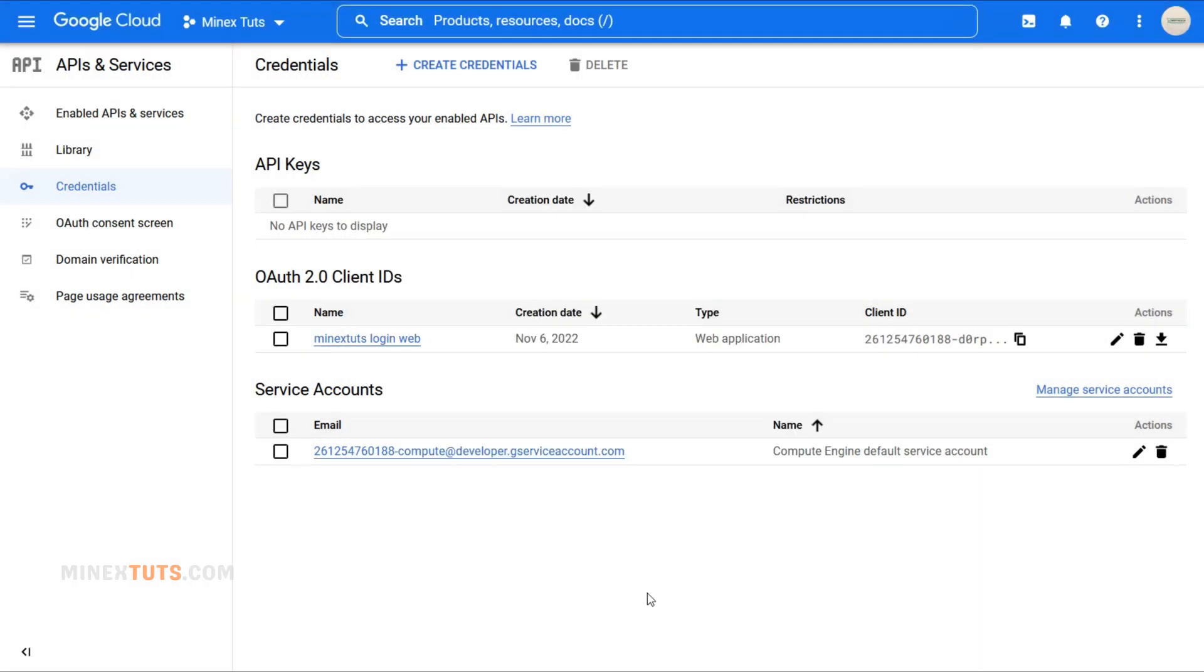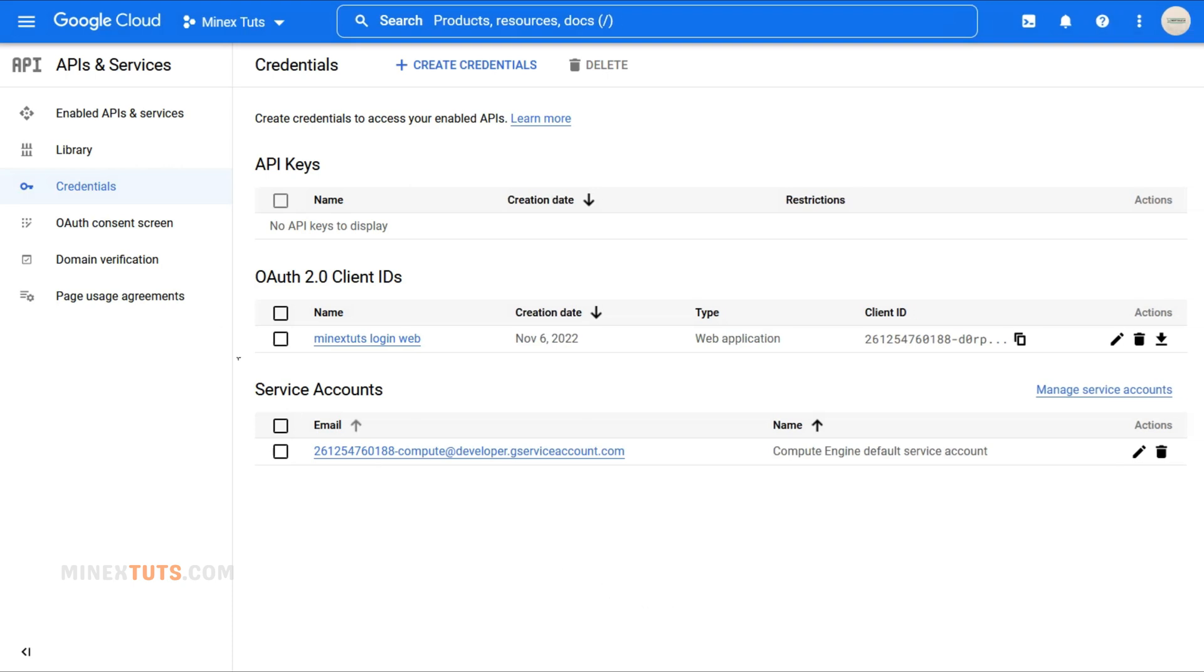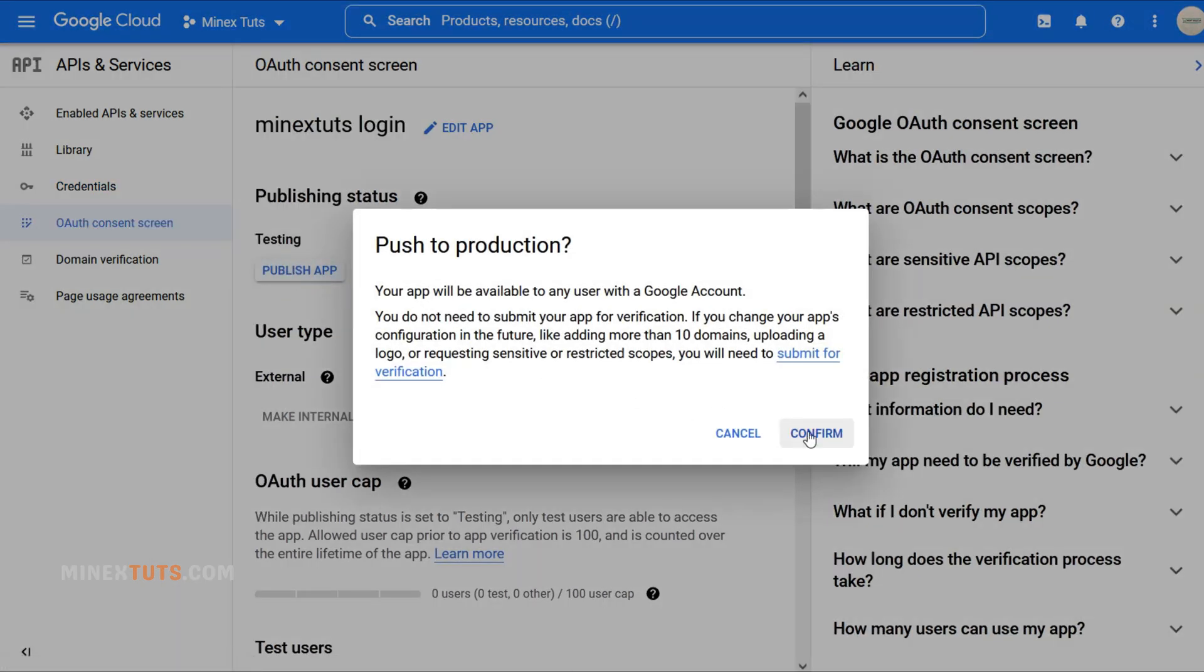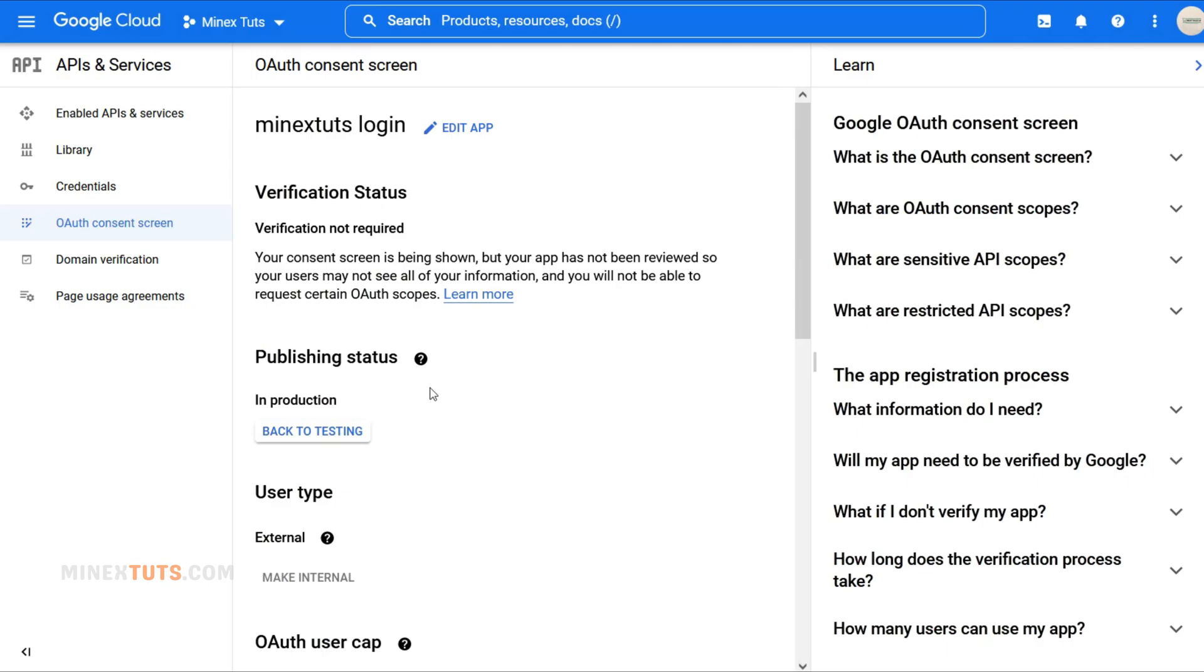But wait, there's one more important step. Right now, your app is in testing mode, which means only a limited number of people can use it. Let's change that and make it available to all Google account users. Click on the OAuth Consent Screen option again on the left side, then click the Publish App button under the Publishing Status section and press the Confirm button.